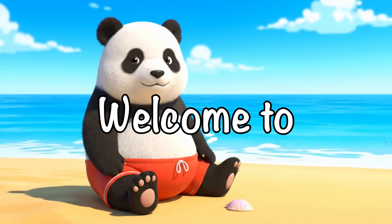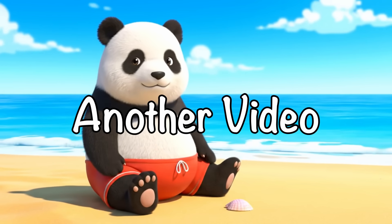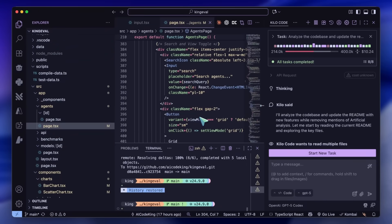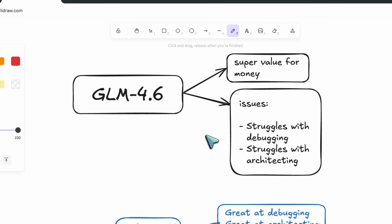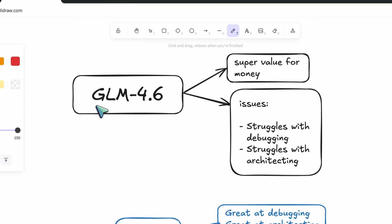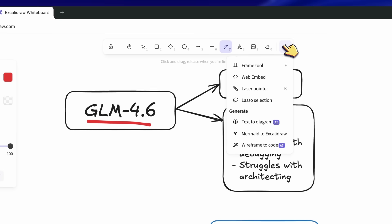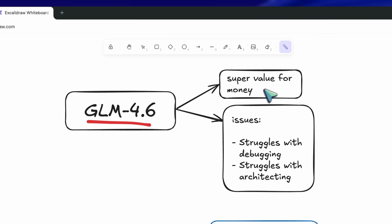Hi, welcome to another video. I really like the GLM 4.6 — it's just a really great model for a lot of tasks.